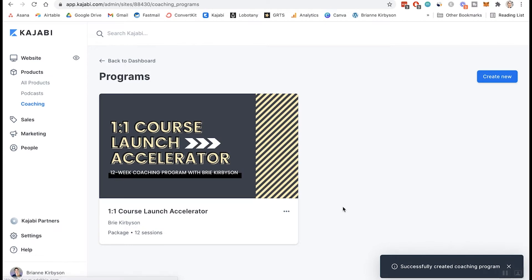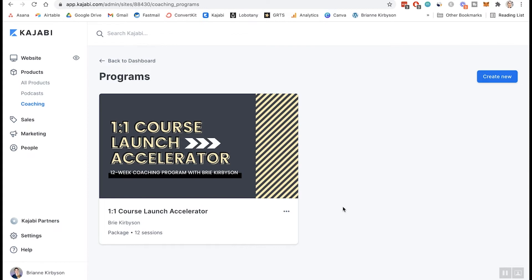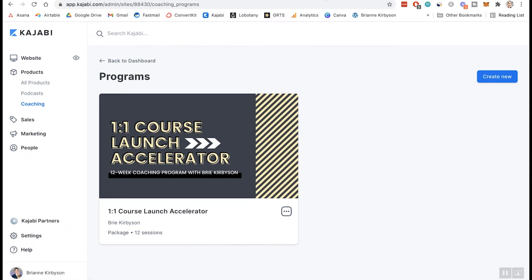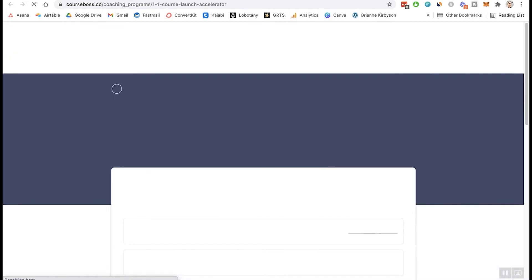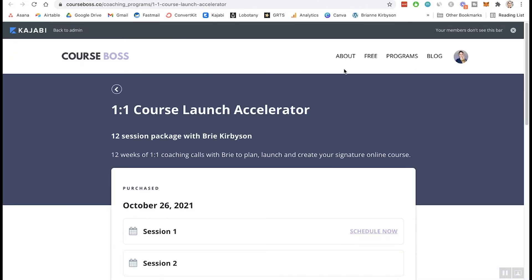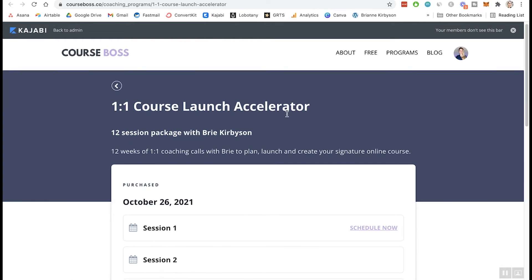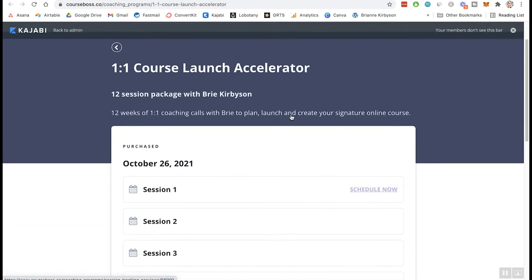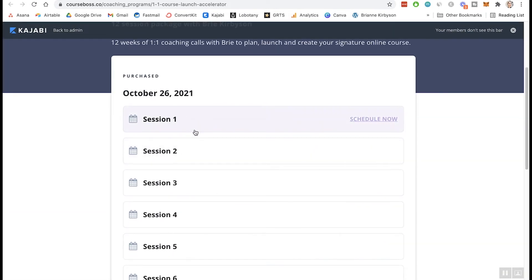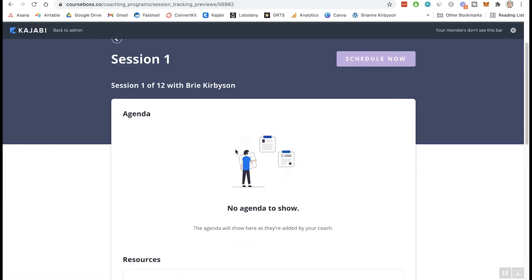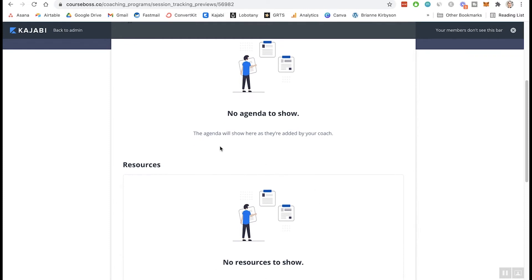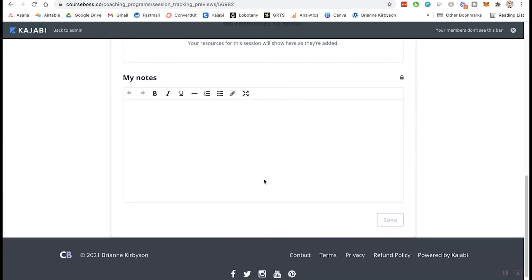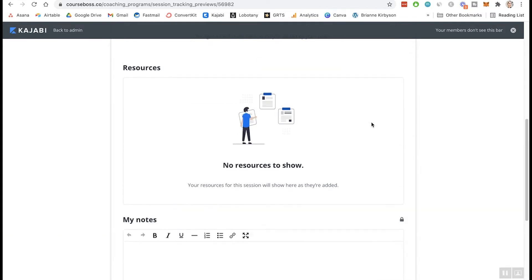So now we have our coaching package created. So let's go in there and customize that to be the program we want it to be. So if I click the three dots here, I can edit details. I can preview. Let's preview that and just see what that looks like to start. So this is what that course looks like for now. We have our program information and you can see I've included 12 sessions in that. And this is where a client of mine could go and schedule their call. And you can see we have different sections. We have an agenda. I'll show you how to add that in extra resources that compliment whatever topic you're covering in your calls and some notes. Your client can leave notes and you can access those and view those in your back end.